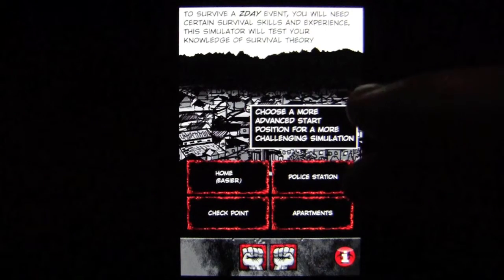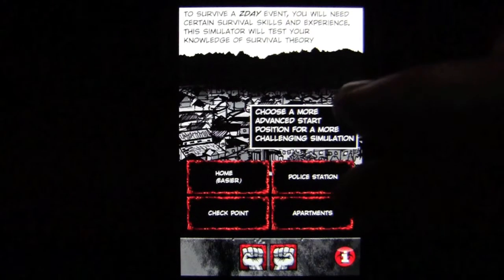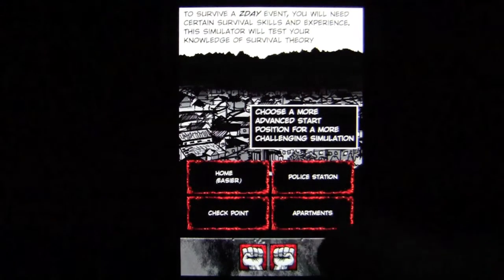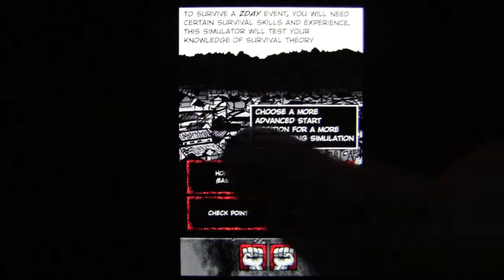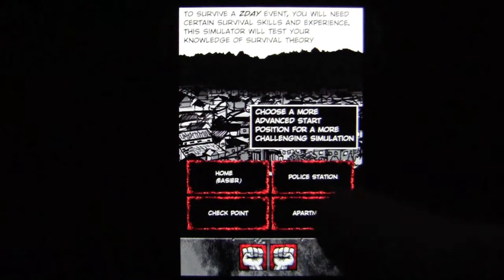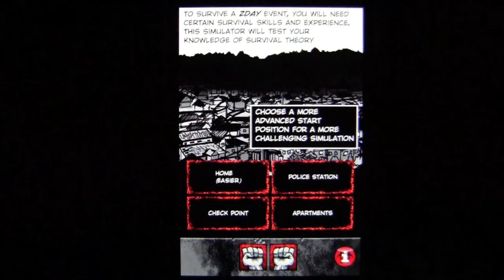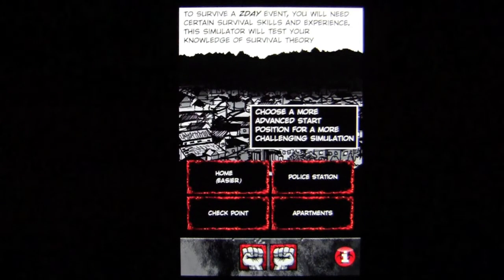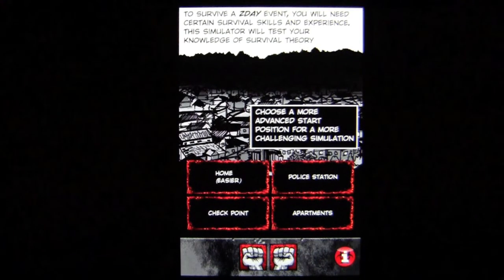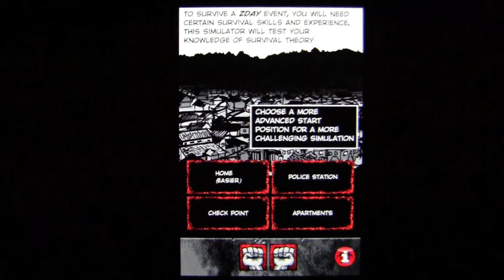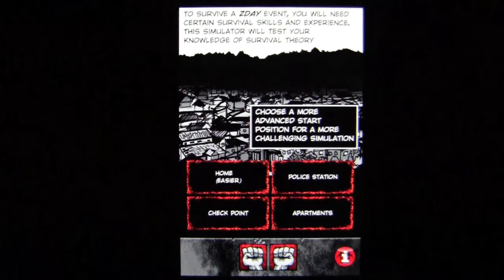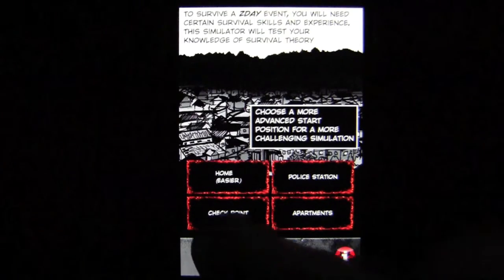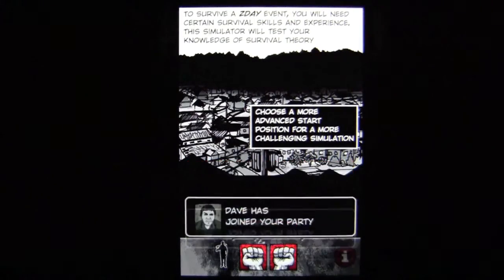Down here in the black box is where you have to make a decision, and your decisions are shown in the darker colored boxes with white text and a blood outline. These are your four starting points currently in the game. I'm using my fists because I don't have any weapons. Home is easier; if you go to the police station, you're going to start right in the thick of it. We're going to go to the checkpoint.